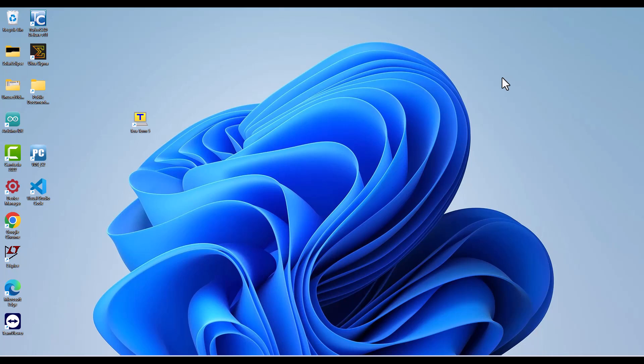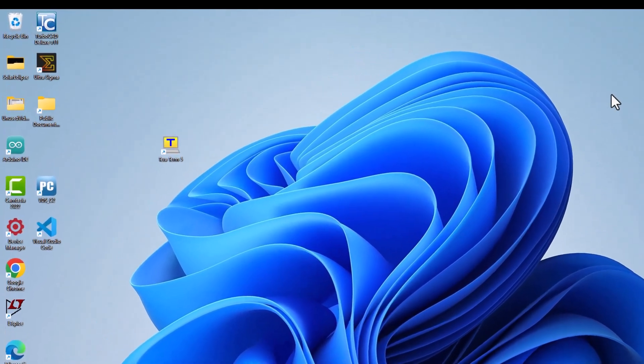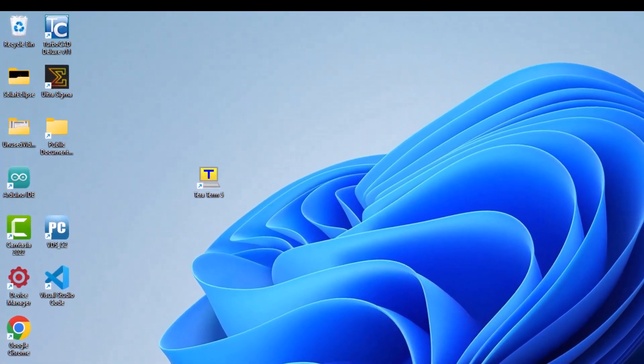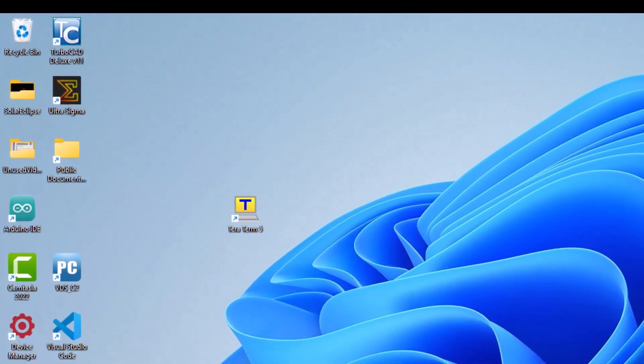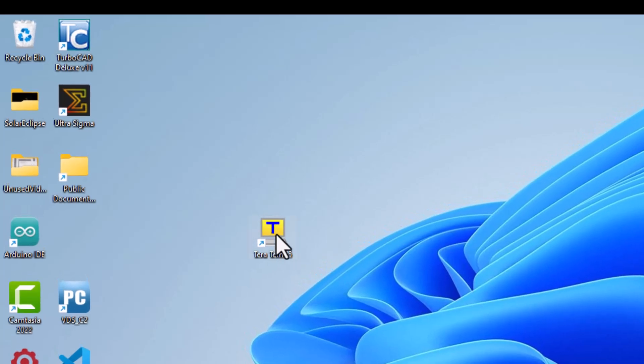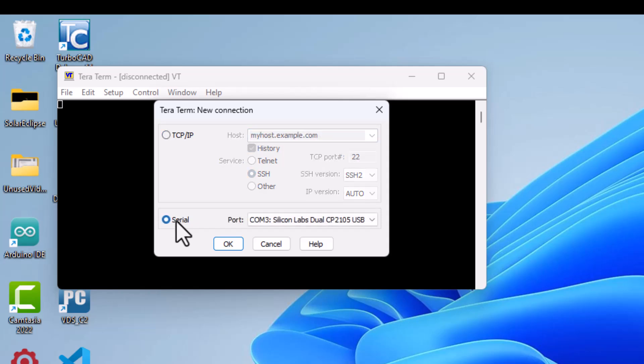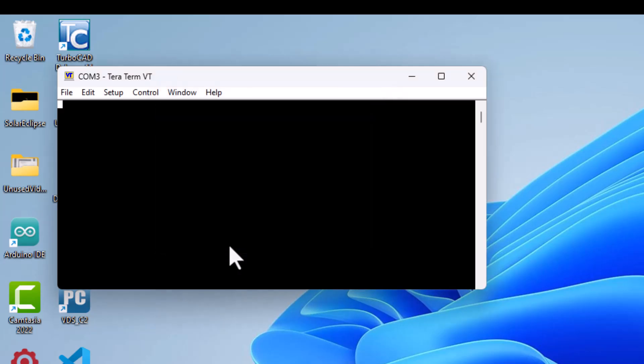Once we have ensured that the Min Z is powered on and that we have two active COM ports for the system, we are ready to begin communicating with the system. My terminal program of choice is Tera Term as it supports a VT100 standard terminal and provides the file transfer utilities that we can use to copy files between this system and our PC.